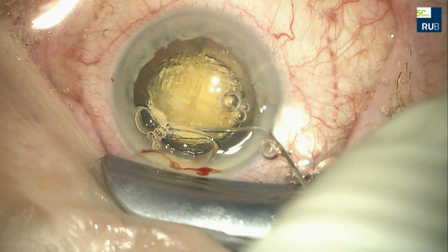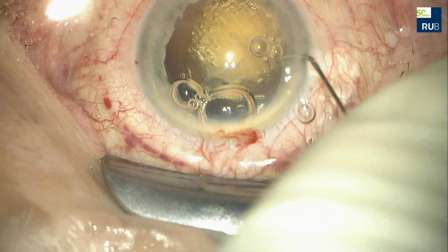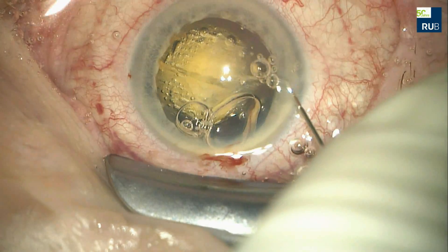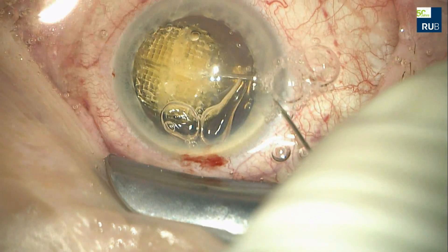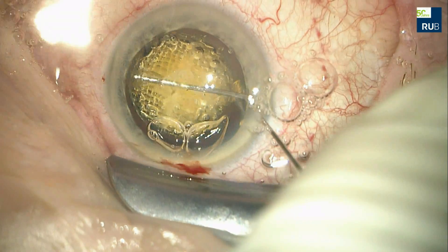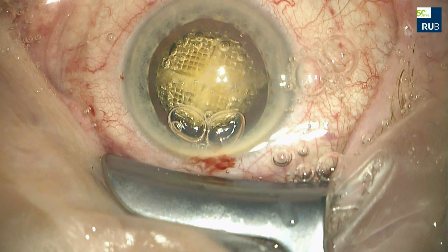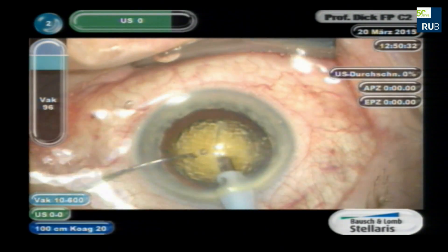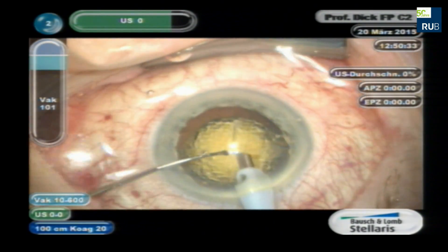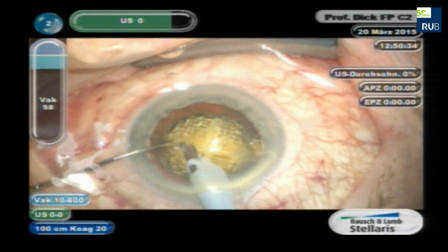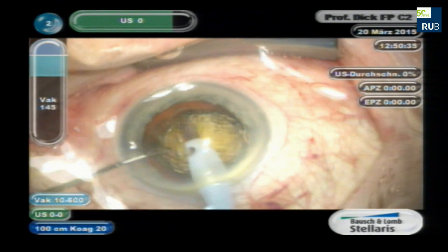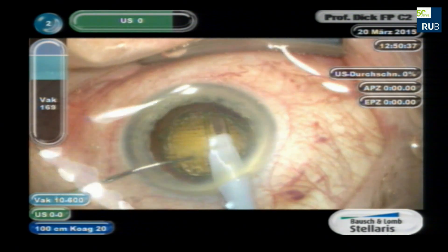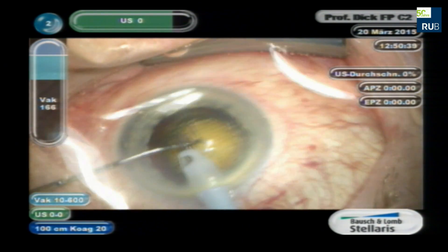Hydrodissection is performed and the lens is rotated so that it moves freely within the capsule. The lens quadrants are being separated and the fragments are removed using aspiration without the use of ultrasound energy.